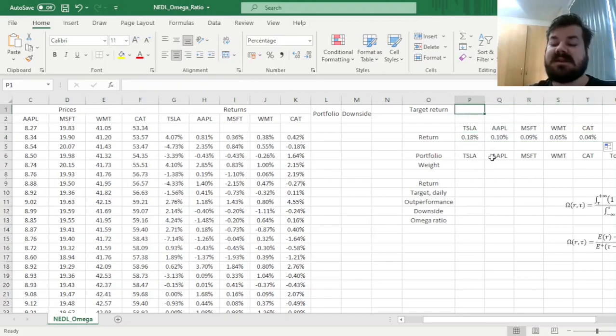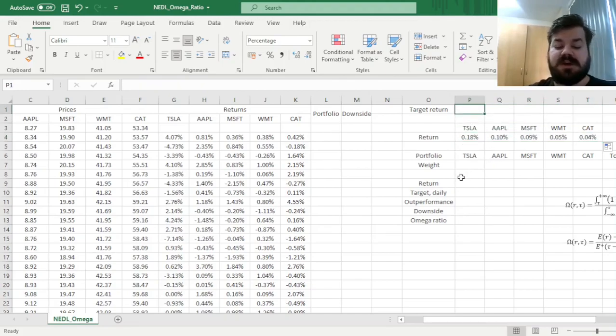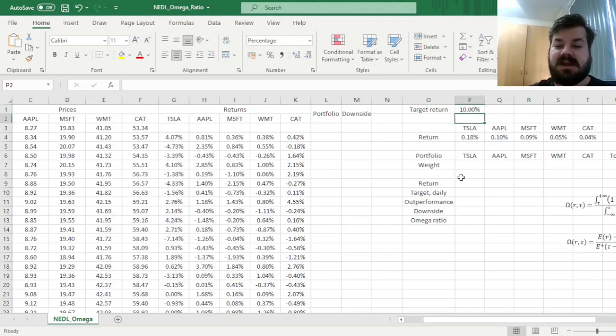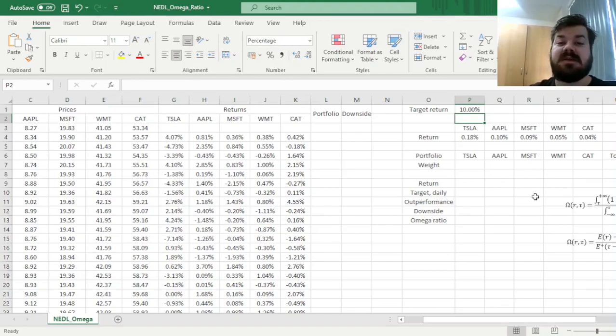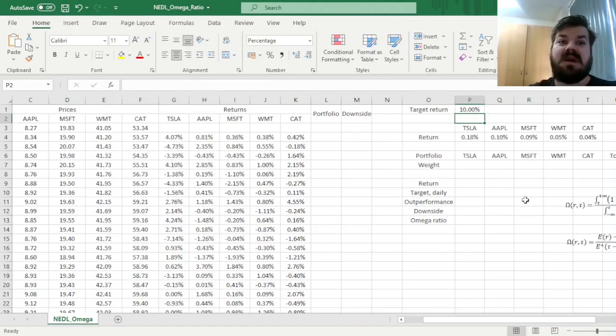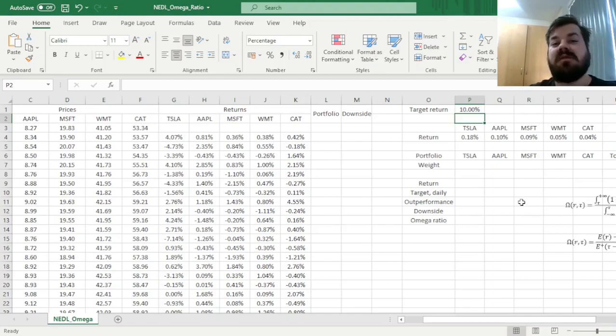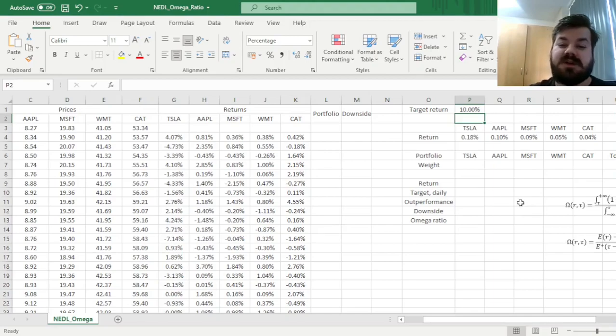Now let's establish our target return, so let's start quite ambitious. Let's say we want a target annual return of 10%, so we don't want to get anything below that, but we're happy with getting something in excess of that, which is a very common and quite typical, quite intuitive investor objective, and that's also one of the reasons why Omega Ratio is so popular with practitioners.